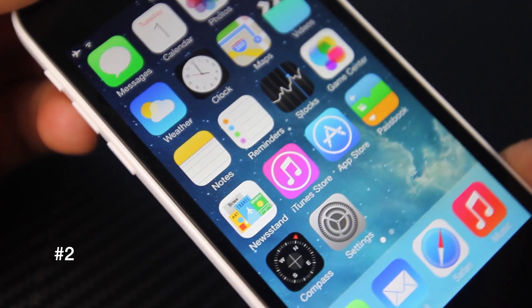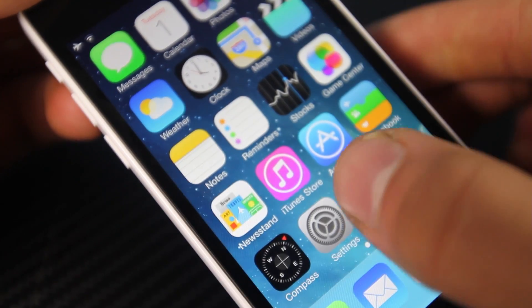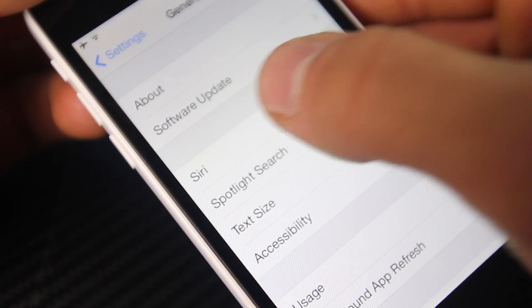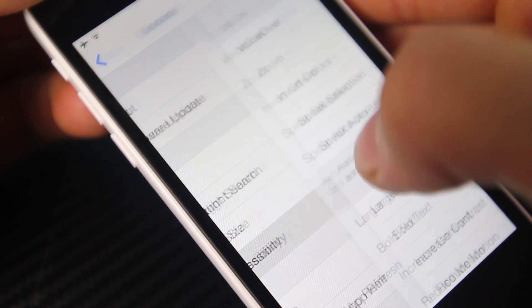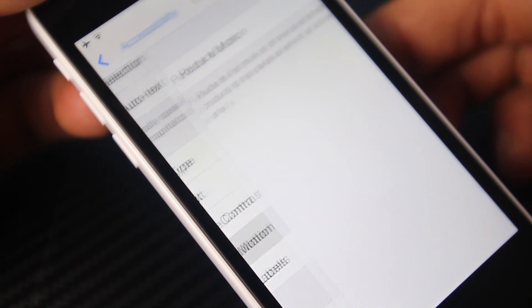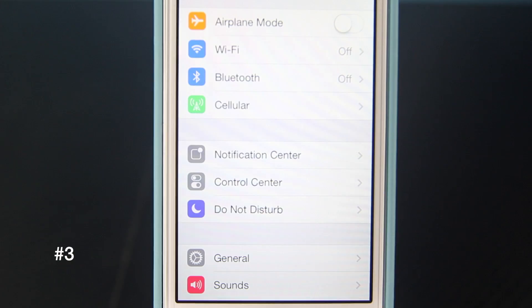Don't like the parallax feature of iOS 7 making you dizzy or nauseous? Go into Settings, General, Accessibility, and in here find Reduce Motion and turn that off.